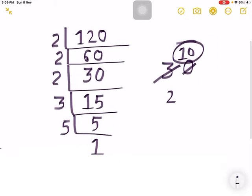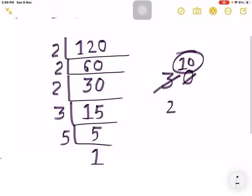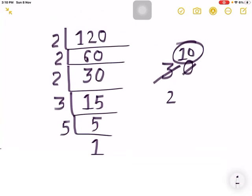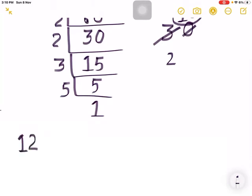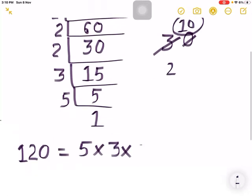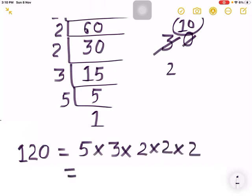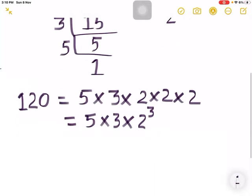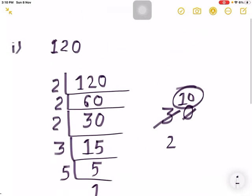Now let us write the factors. Starting from the greatest number: 5 is greater than 3, and 3 is greater than 2. So we write: 120 = 5 × 3 × 2 × 2 × 2, which we can write shortly as 5 × 3 × 2³. This is the prime factorization of 120.